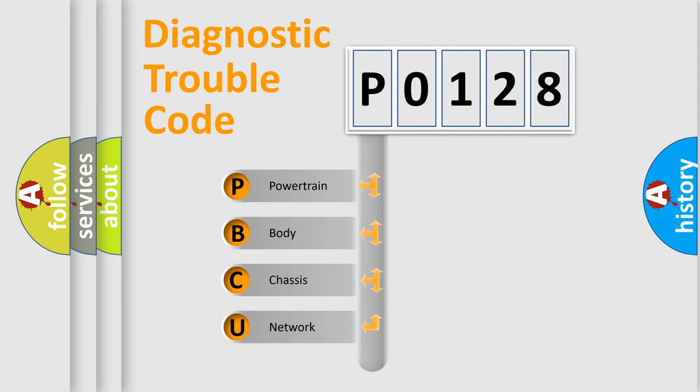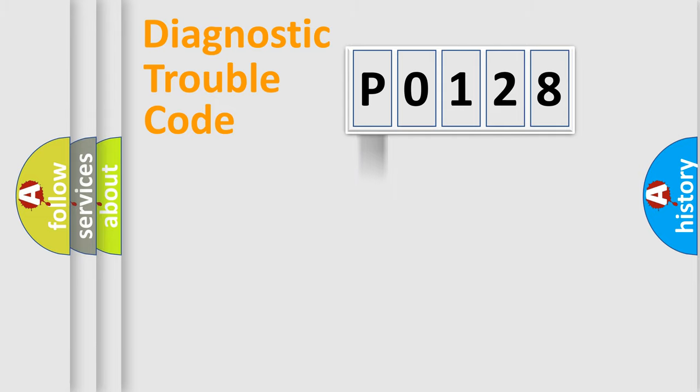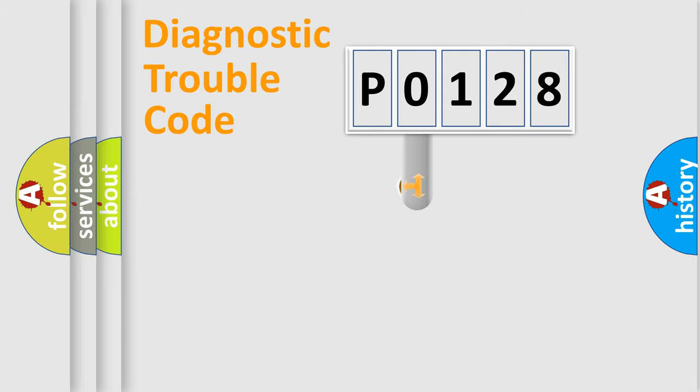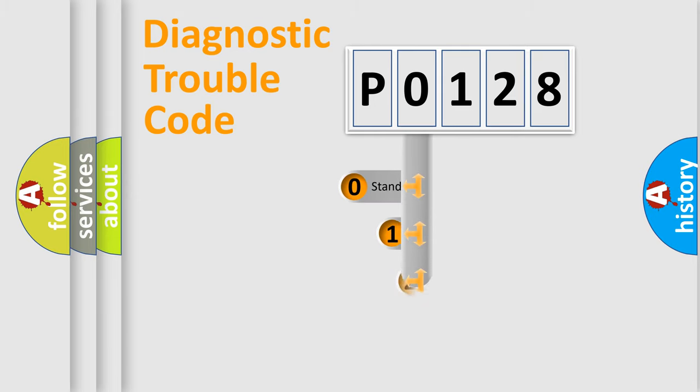We divide the electric system of an automobile into four basic units: Powertrain, Body, Chassis, and Network. This distribution is defined in the first character code.